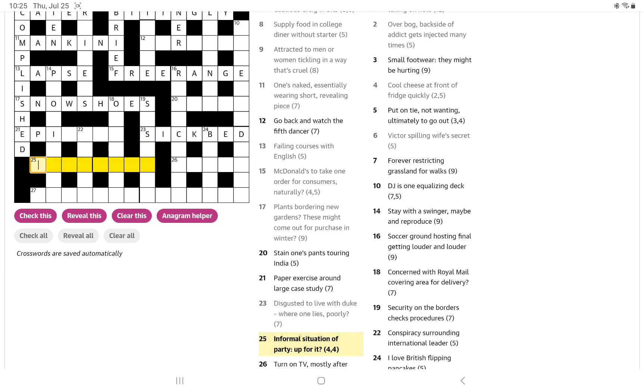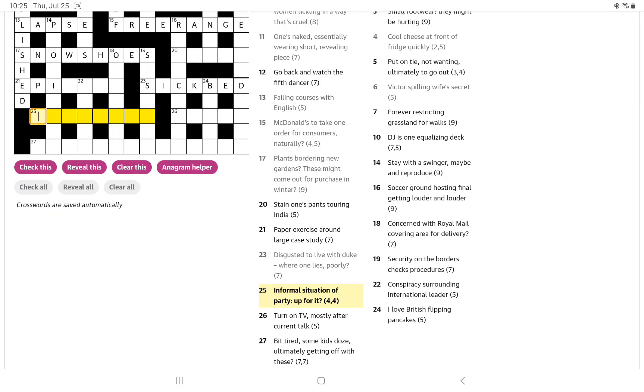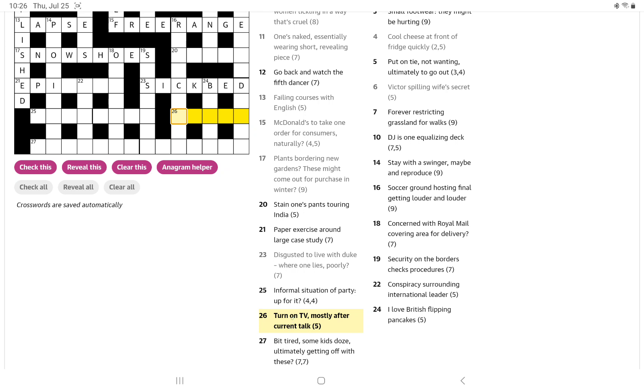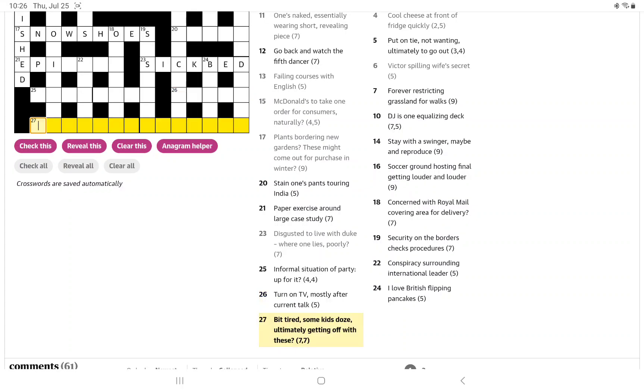Informal situation of party, up for it. I'm wondering if this is going to be a cryptic definition plus some wordplay. But up for it, I'm wondering if there's going to be a reversal, but party is usually a do.